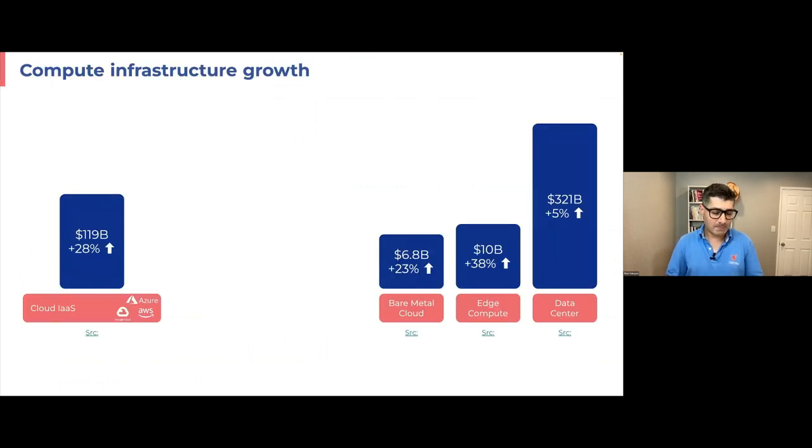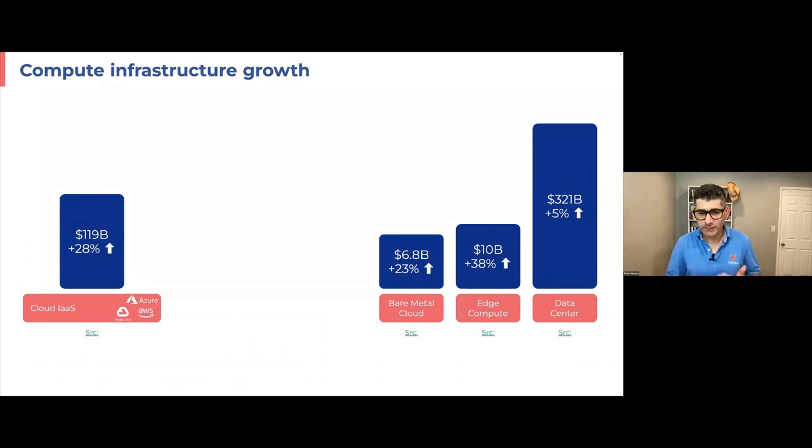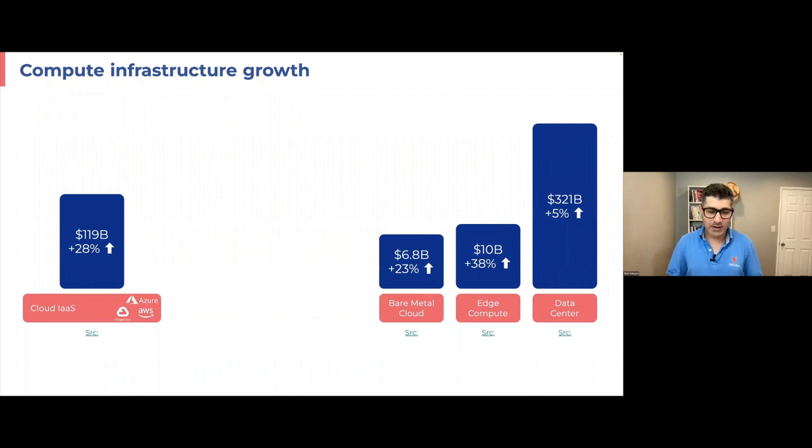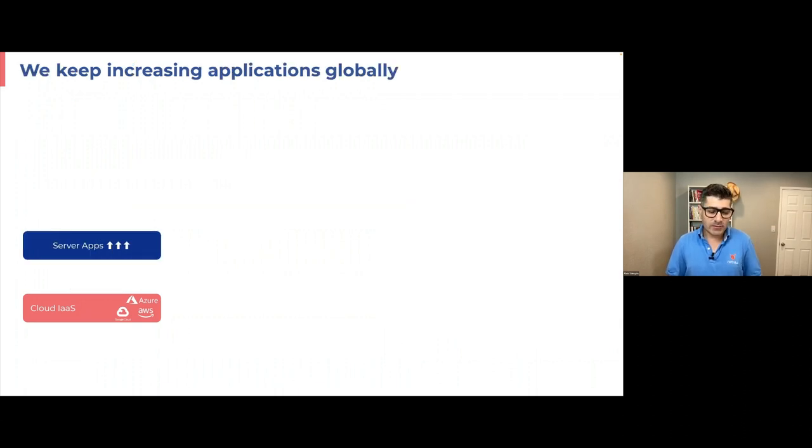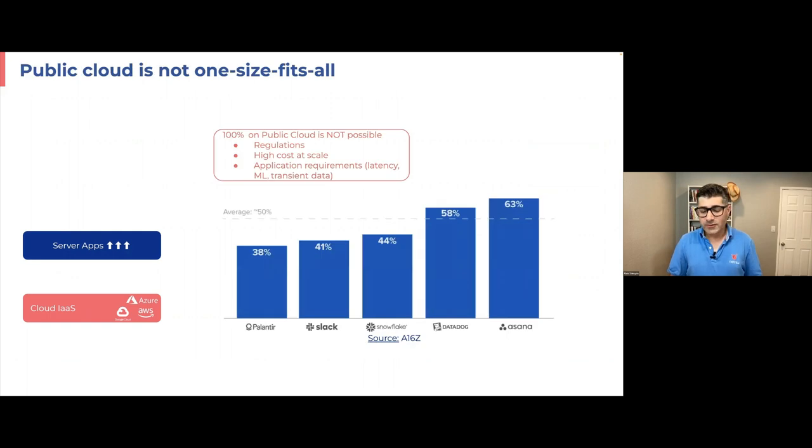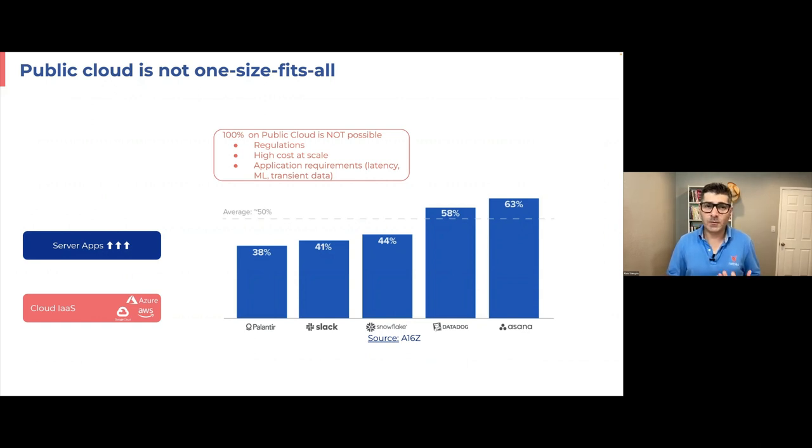And if we look at the compute infrastructure market growth, we can see that not only public cloud is growing, but also bare metal cloud market is growing, edge growing like crazy, and even traditional data center market is growing. Why is this happening is because we need lots of apps, we have lots of data, we want apps for everything and anything. Although most of the apps go to public cloud, it's not that public cloud is a one size fits all kind of solution.